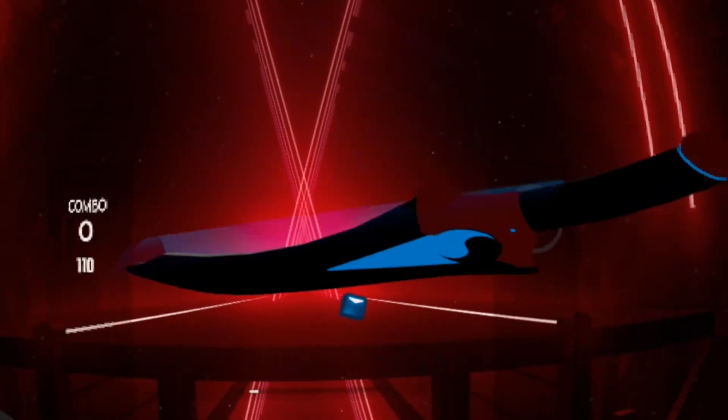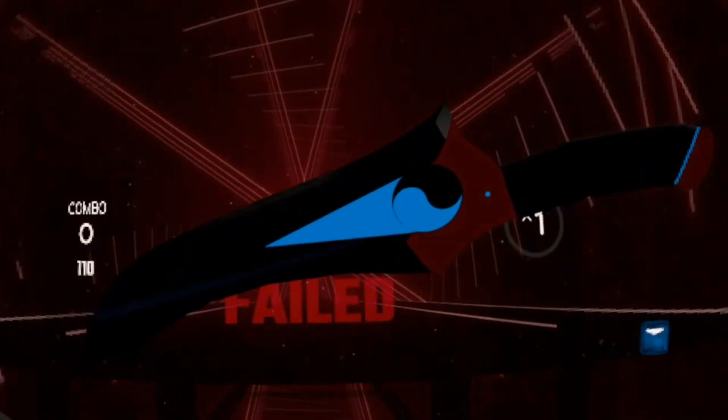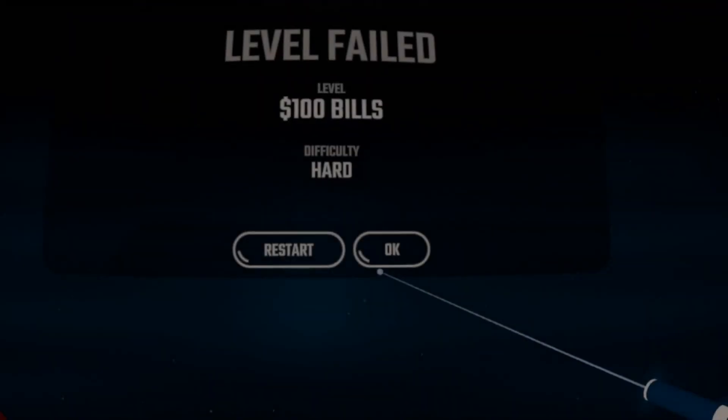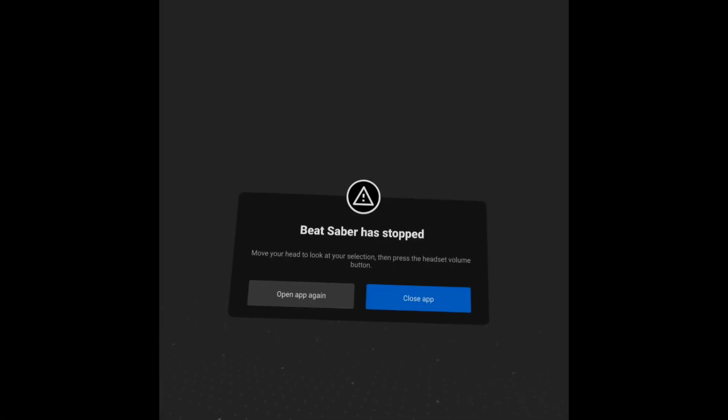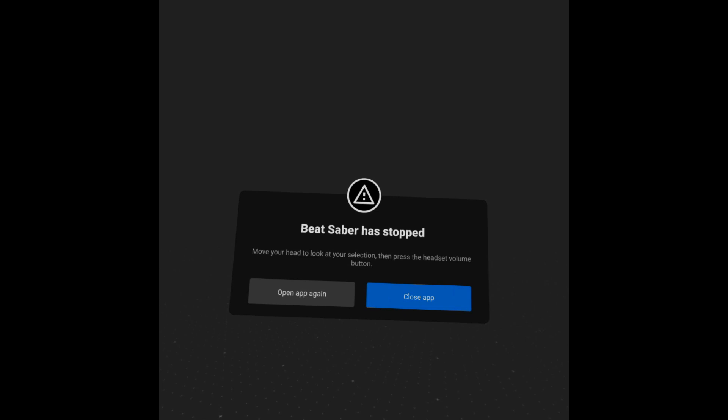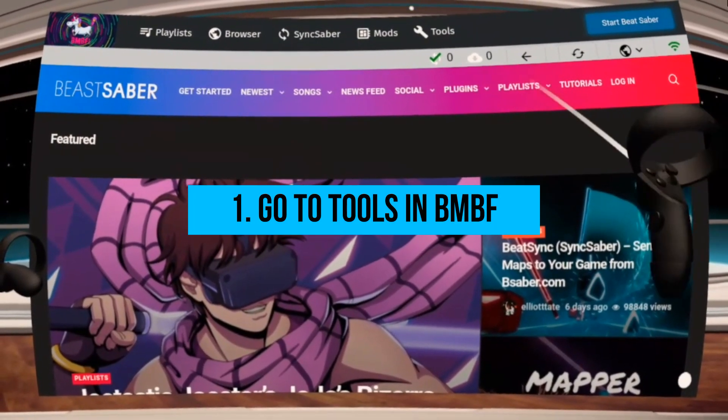That worked too! I'd like to share something else with you. Today, as I was trying to play a song, I encountered the message 'Beat Saber has stopped.' No matter what song I tried to play, it just kept crashing. I believe the mods had something to do with it, but I managed to fix it.